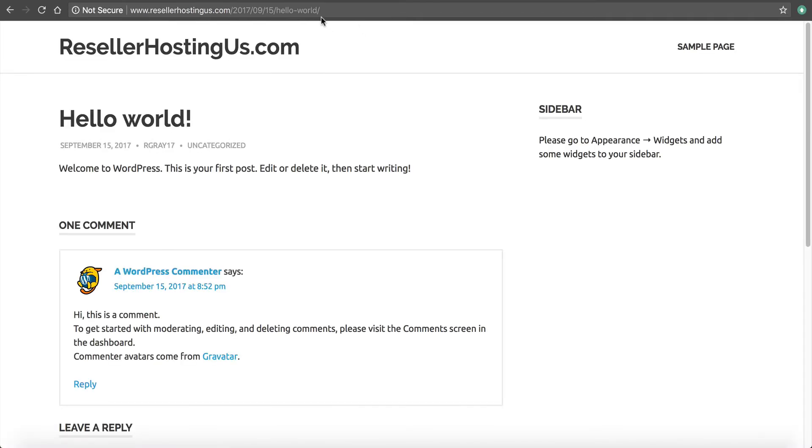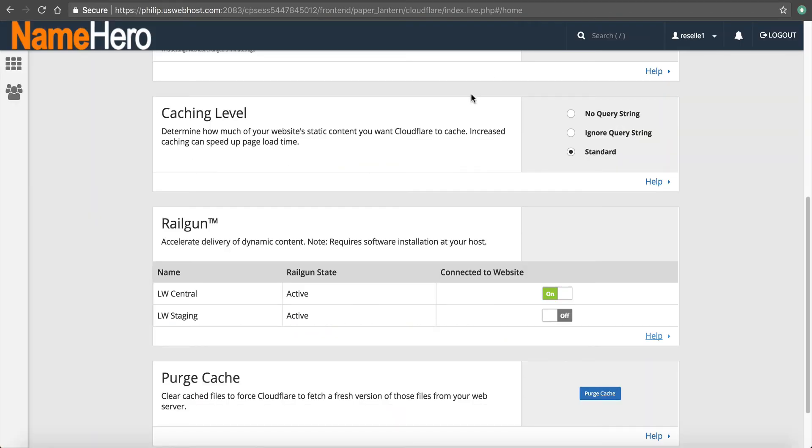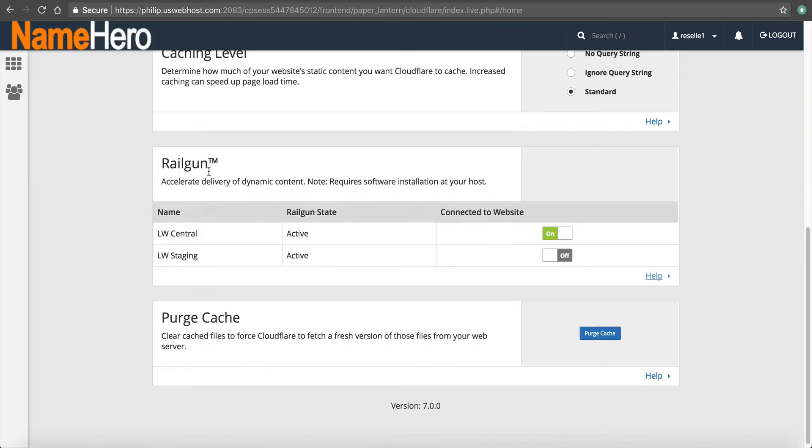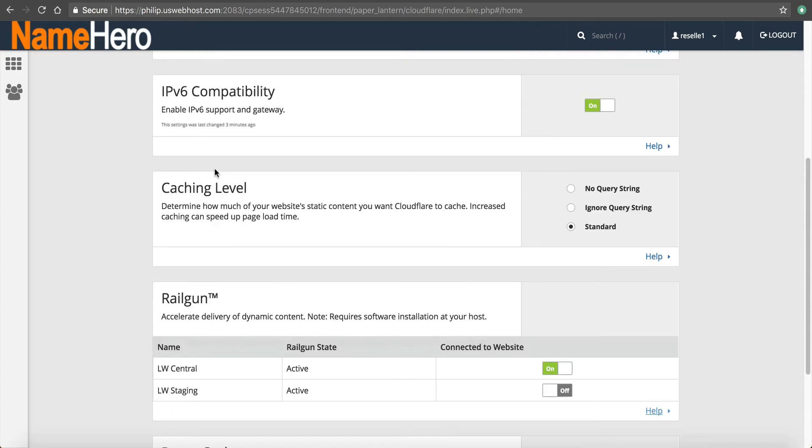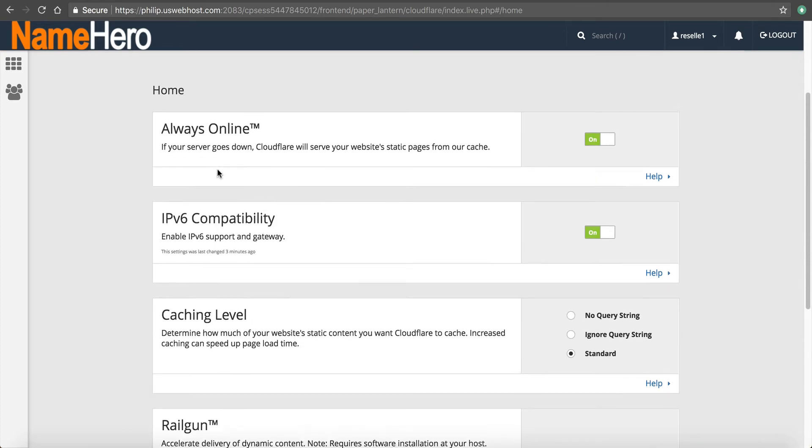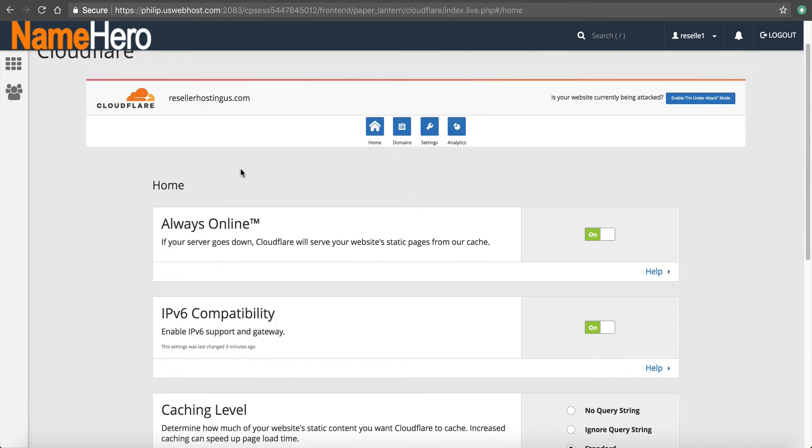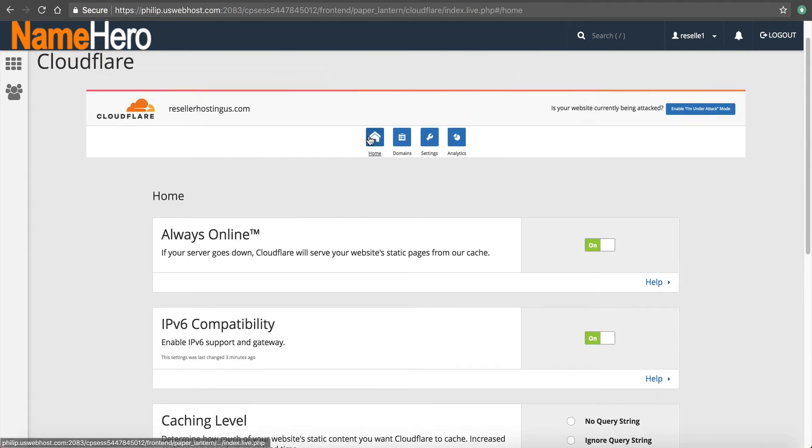But again, once you enable Cloudflare, I want you to give it a full 24 hours to let everything kind of propagate and to work out before reaching out to support.